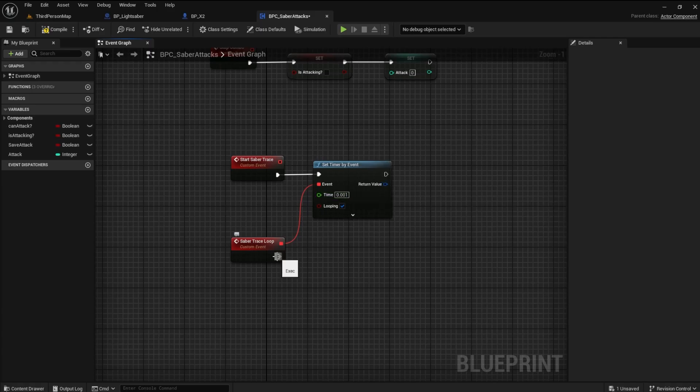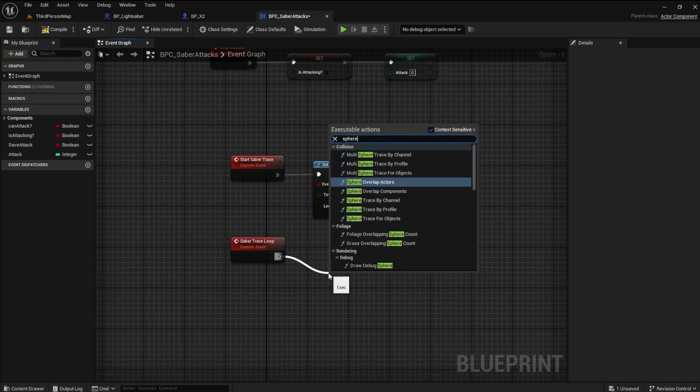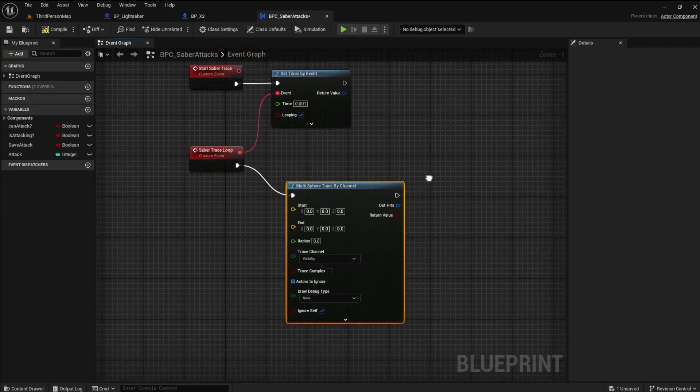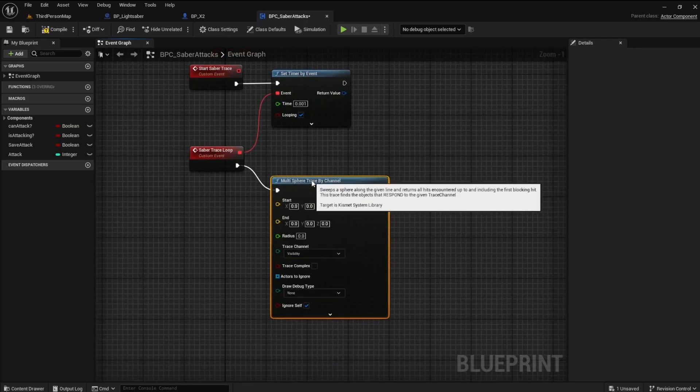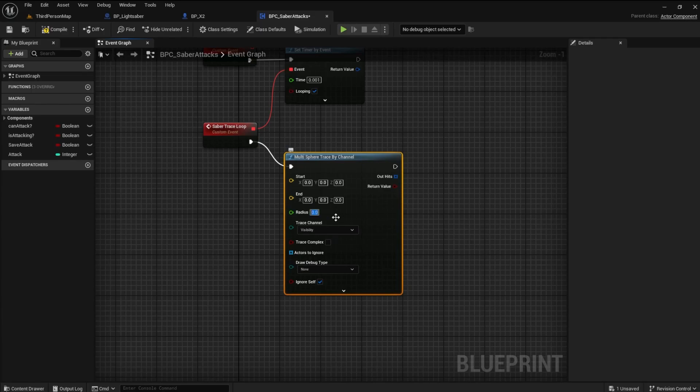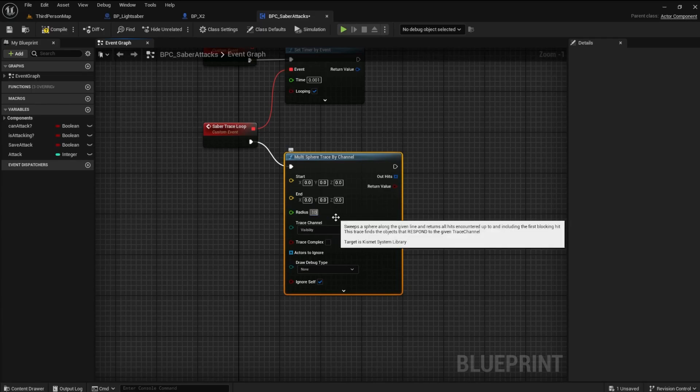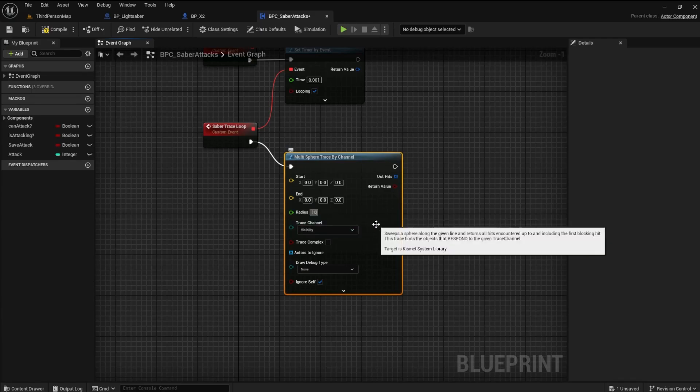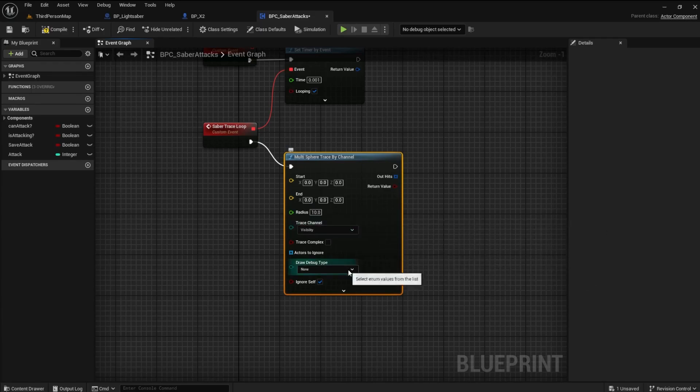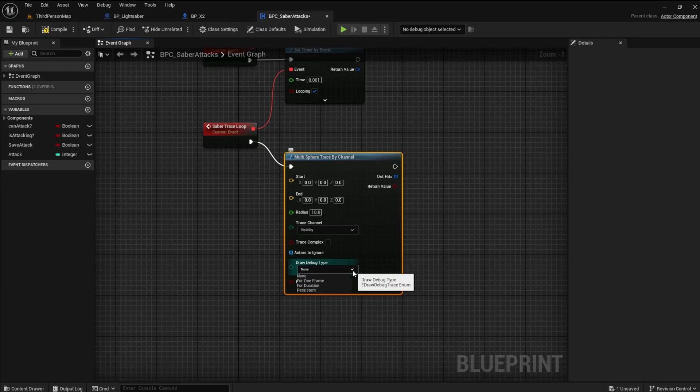Next, find the Sphere Trace by Channel. We will build a capsule on the Saber's blade rather than using the line trace. Let's make a radius of around 10. Set the Draw Debug Type to For Duration. This draws the capsule on the screen to see what is happening while we work on the project.